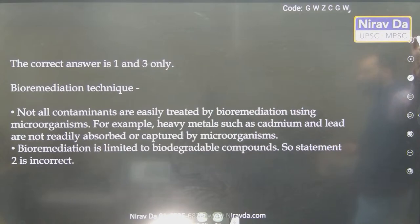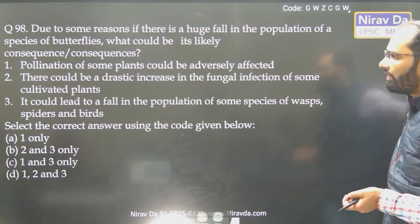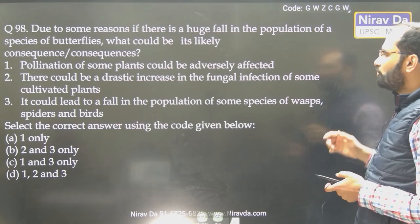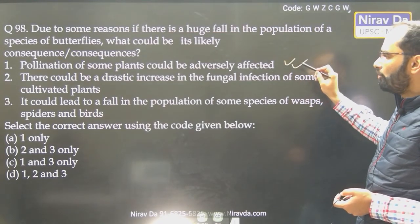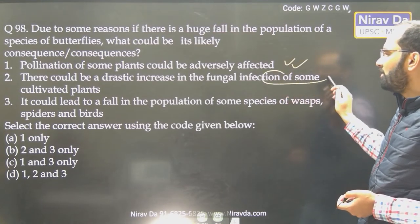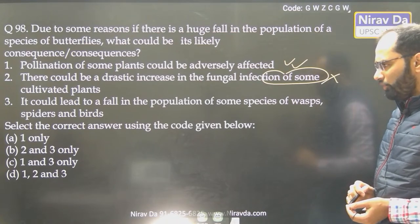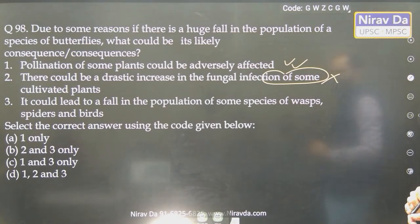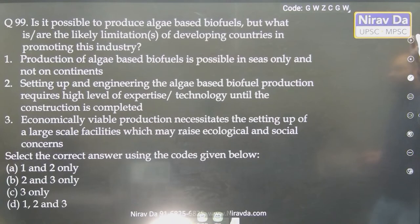Online students, are you all with me? Huge fall in the species of butterfly — pollination of some plants could be adversely affected — yes. There could be a drastic increase in fungal infection of some cultivated plants — that is the opposite effect. It could lead to a fall in the population of some birds. So 1 and 3 should be the answer — and 1 and 3 is the answer.